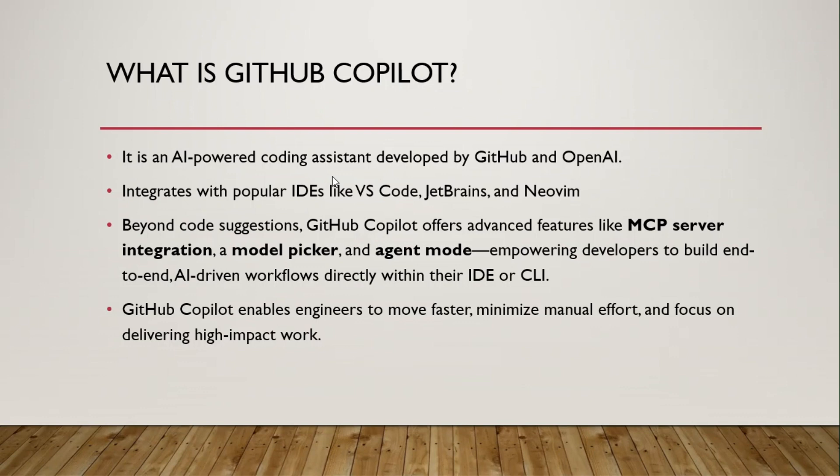Starting with what is GitHub Copilot. It is an AI powered coding assistant tool developed by GitHub and OpenAI. To use GitHub Copilot you need IDEs. Some of the popular IDEs are VS Code, JetBrains, and NeoVim. Preferred here is VS Code.